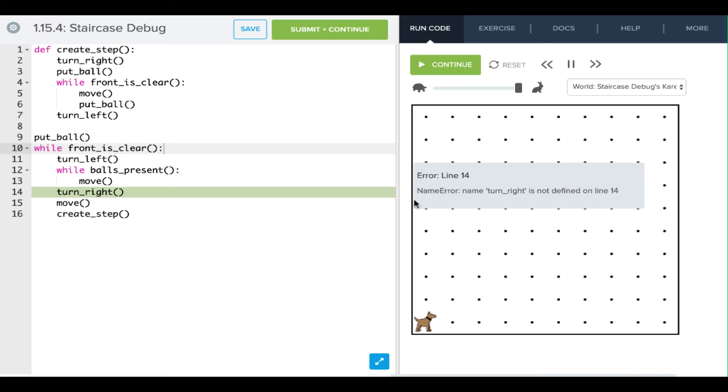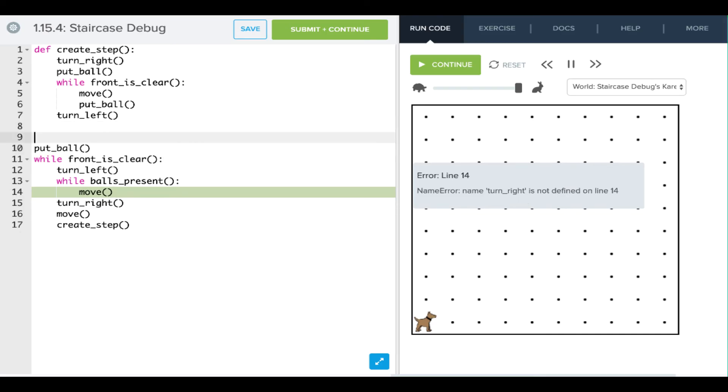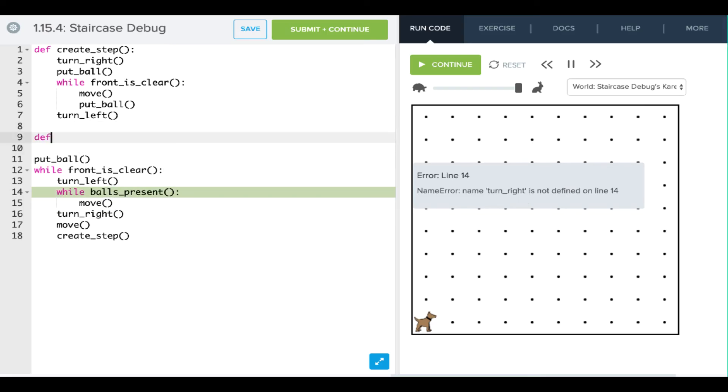Oh, and it says error: name turn right is not defined. When we use a command that is not present and Carol doesn't know, this is the error that we get. It says turn right is not defined. Well, it turns out we're not using super Carol here, so we have to actually define that command.